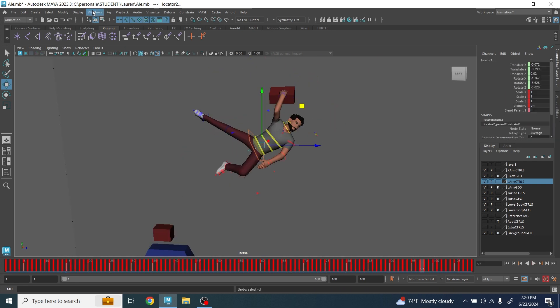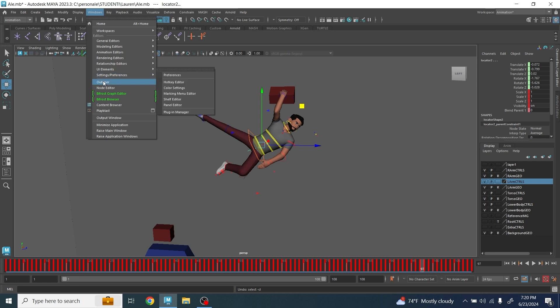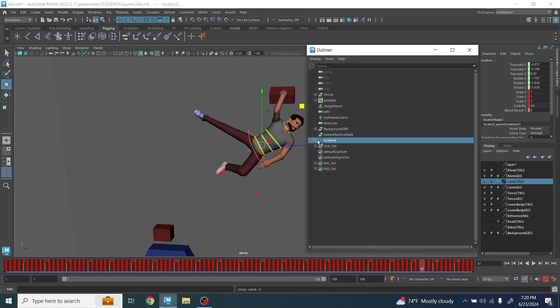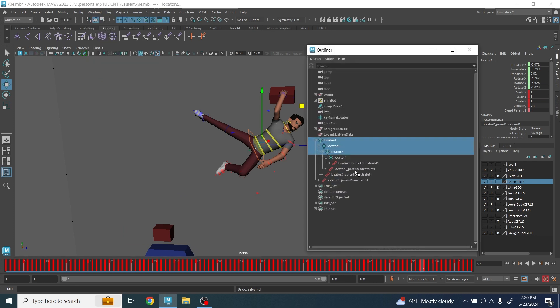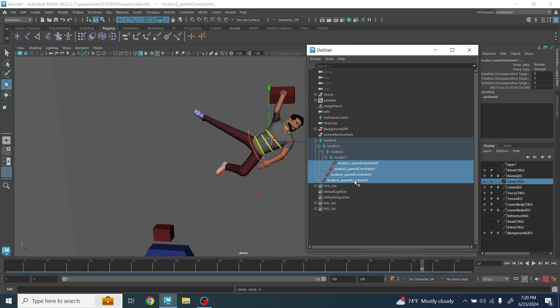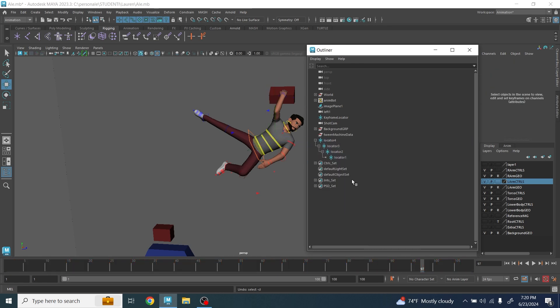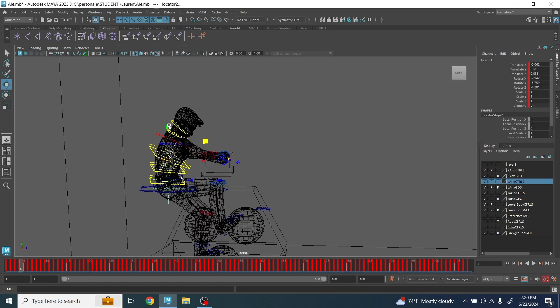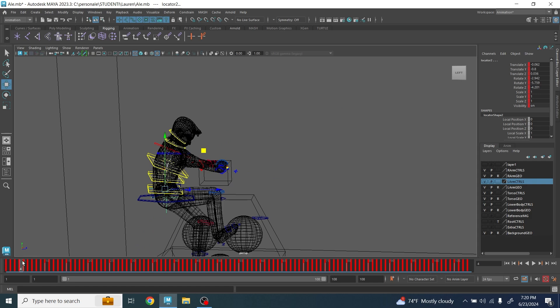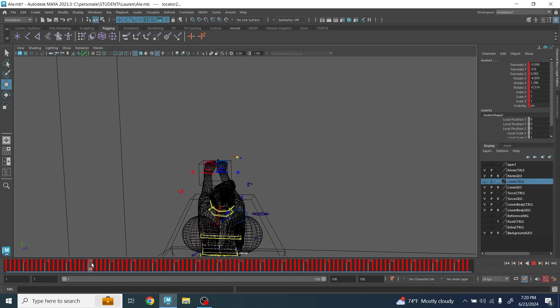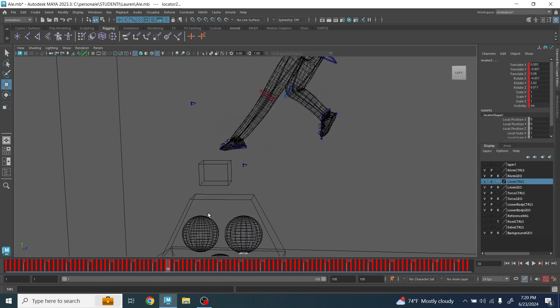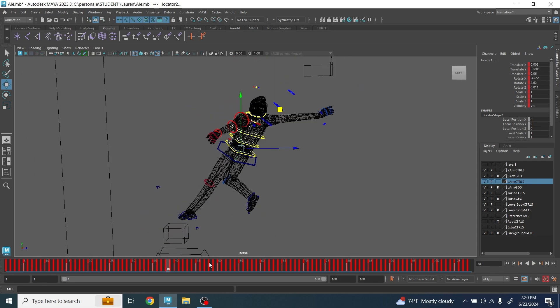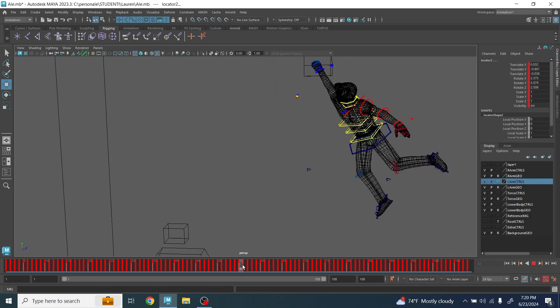Now you're going to go in Windows outliner. The four locators here will have the constraint, and so now that you baked the animation, you can just select the constraints and delete them. Always make sure guys when you do each step to make sure that nothing gets lost and there is no weird movement in the locator.